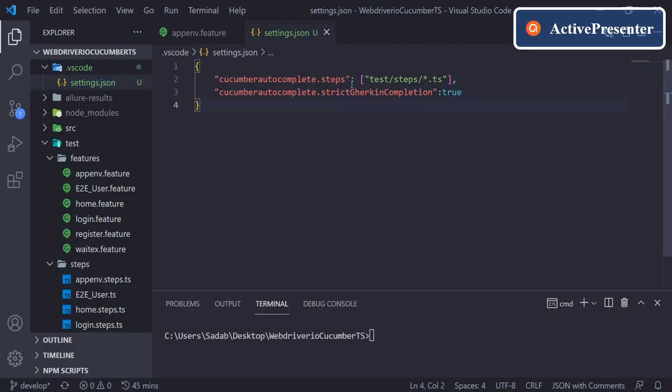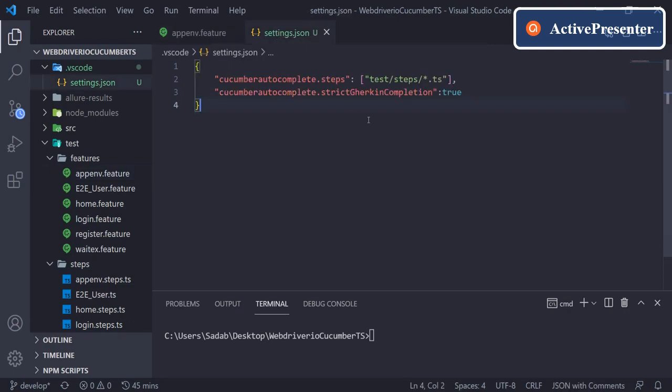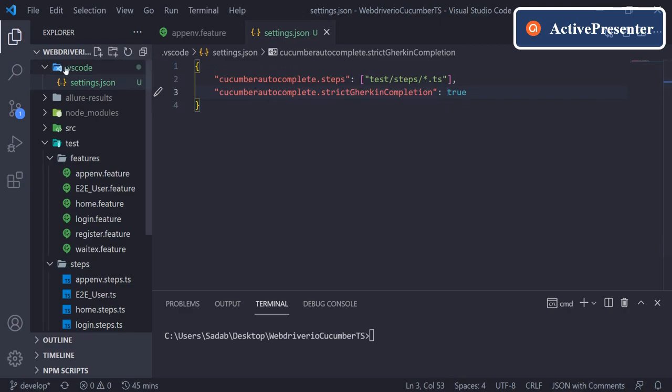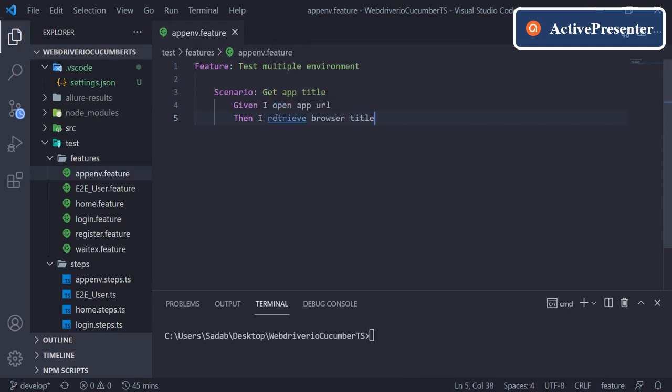This will make sure that all the steps you are writing in your feature file have corresponding step definitions defined. So just add these two lines in your settings.json file under .vscode folder, and you will have all the IntelliSense that you need for this.